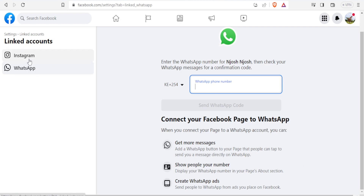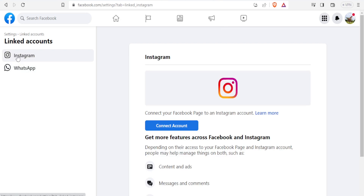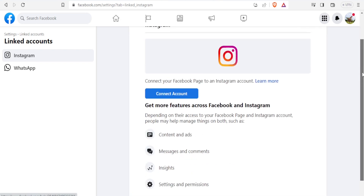So to link it to Instagram, you click on the top where we have Instagram. On this side now, you notice you can click on connect to Instagram. Once you connect to Instagram, you'll be able to manage content and ads, messages and comments, insights, and settings and permissions. So you'll come here and click on connect account.